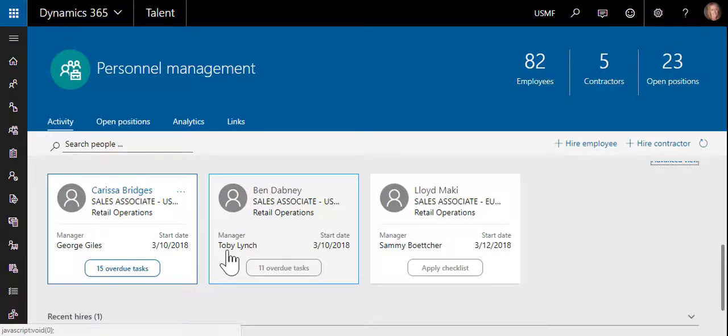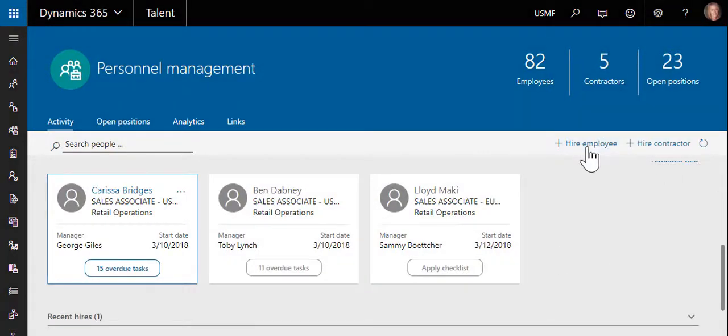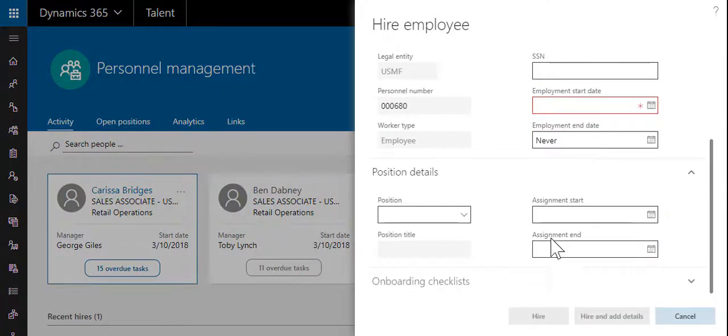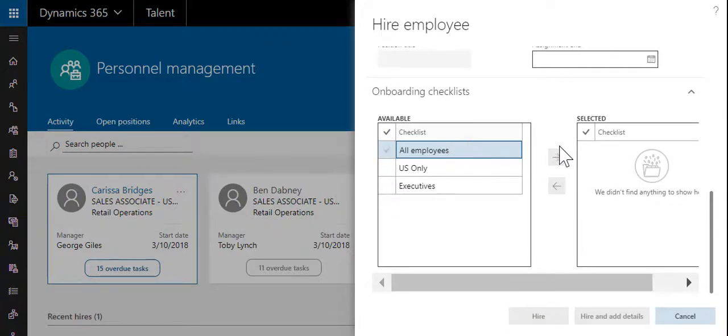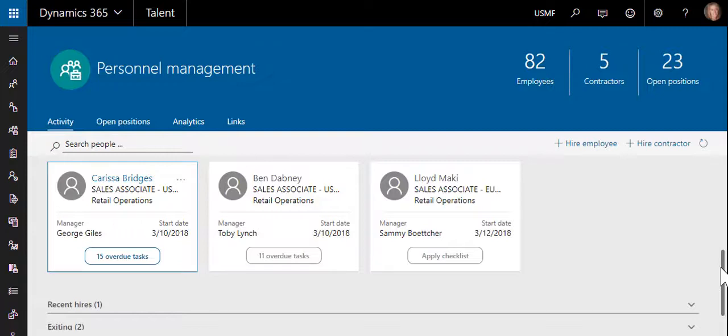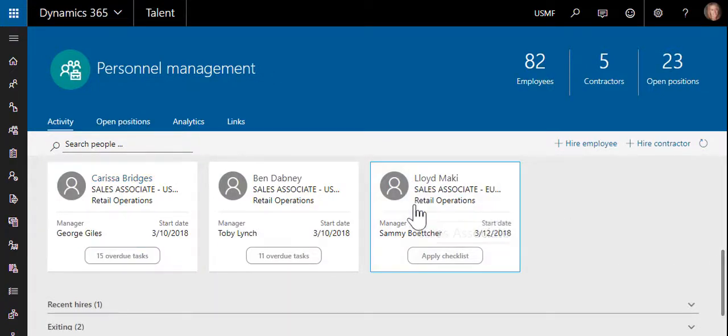You can assign a checklist at the time of hire, or you can assign a checklist after the employee has already been hired.